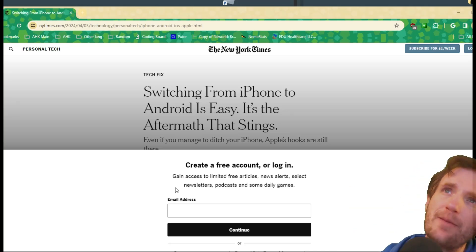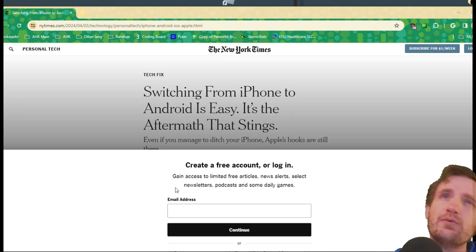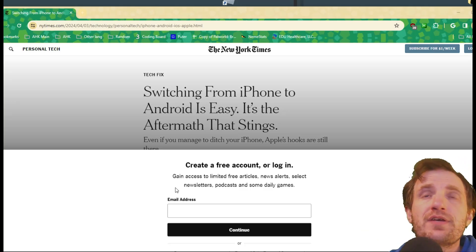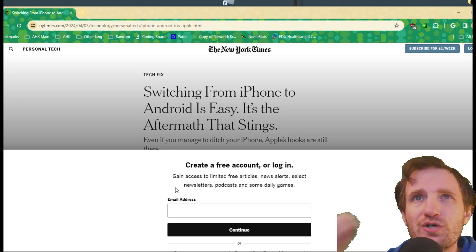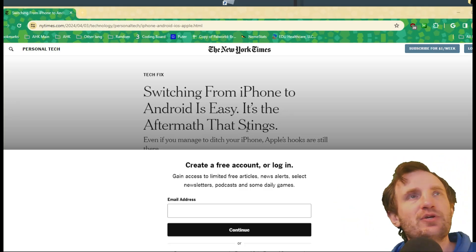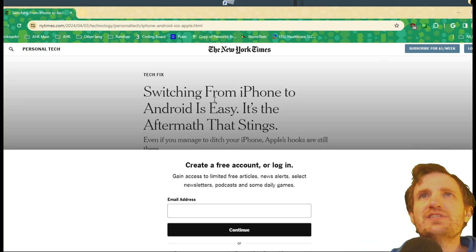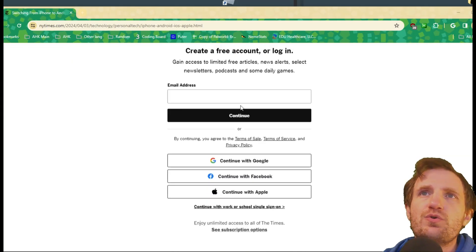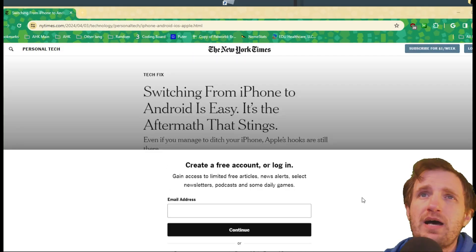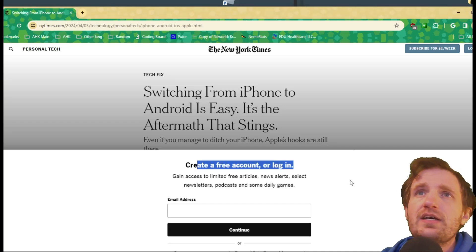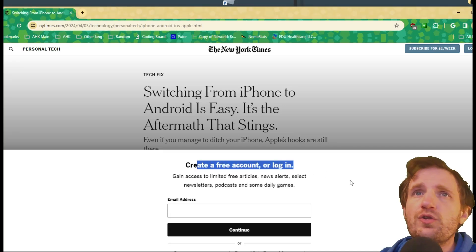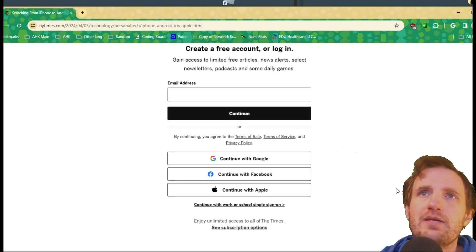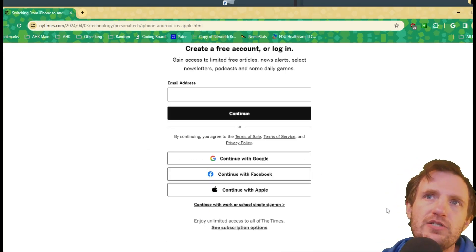Hello TabNation, it's your boy Tom and today we're going to be doing something a little bit fun. We're going to get around paywalls. Here I am on the New York Times website and as you see I'm trying to read this article, but as I scroll this thing just automatically popped up asking me to create an account or log in, gain access to limited articles, basically trying to get me to pay or gather my information.